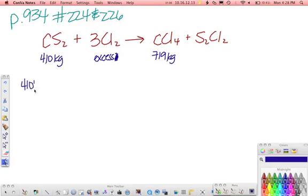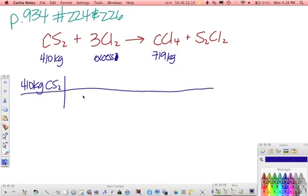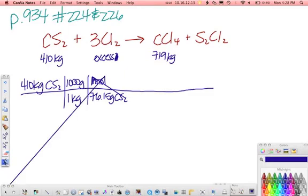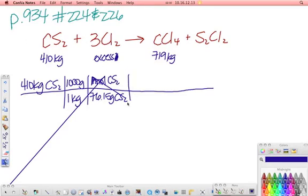Setting up the stoichiometry: start with your 410 kilograms of CS2. Molar masses are in grams, not kilograms, so we have to convert — every kilogram has 1,000 grams. The molar mass of CS2 is 76.15 grams. Then, looking at our mole ratio, it's a 1-to-1 ratio.